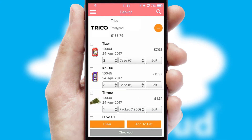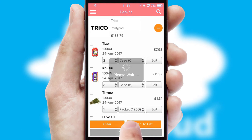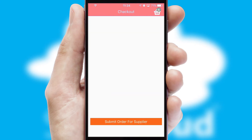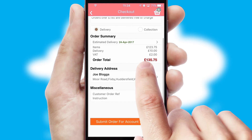Once the basket is complete, all the order information will be presented at the checkout. SwiftCloud also supports click and collect functionality.